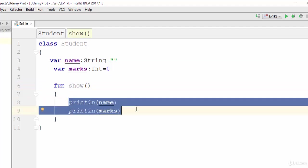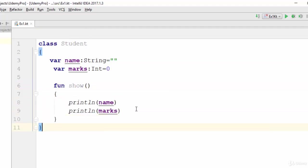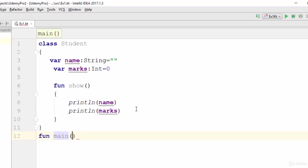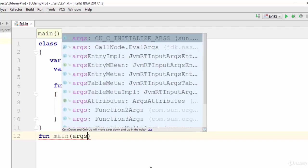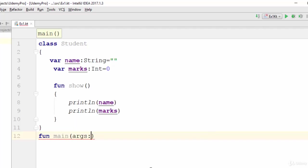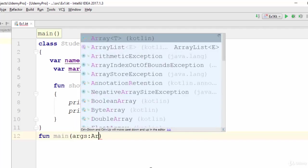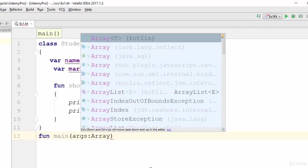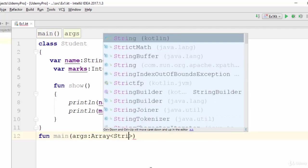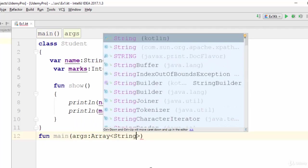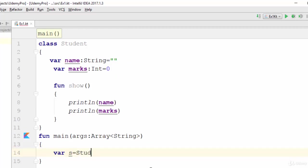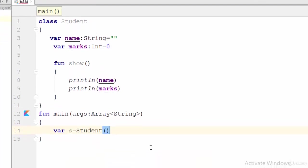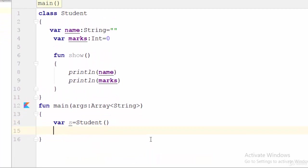Now how can we create an object from the Student class? Let's start with the main function. As you see here, the main function is outside the class, so args array of String. Now to create an object from the class Student, just use the keyword var s equals the name of the class which is Student.